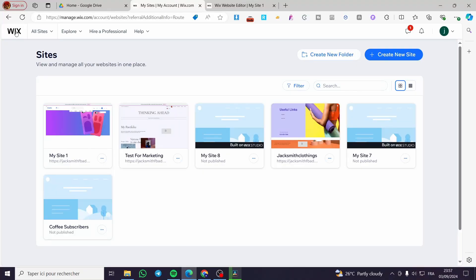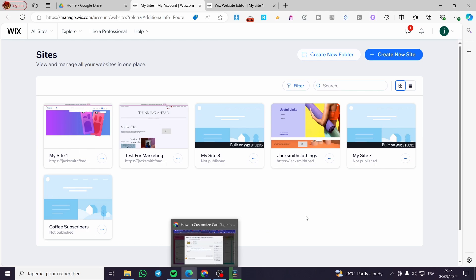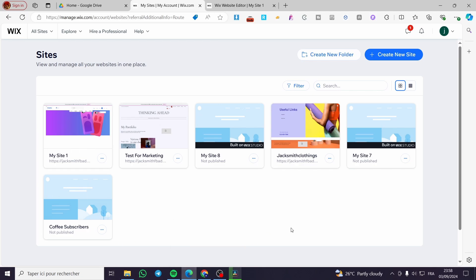How to customize the cart page in Wix. Hello guys and welcome to this new tutorial. Today I'm going to show you how easy it is to customize your cart page in a Wix website. All you need to do is follow this tutorial from the beginning till the end and you will be good to go.